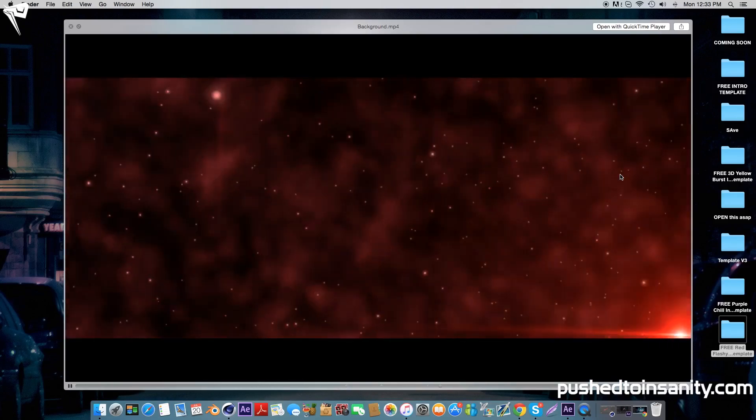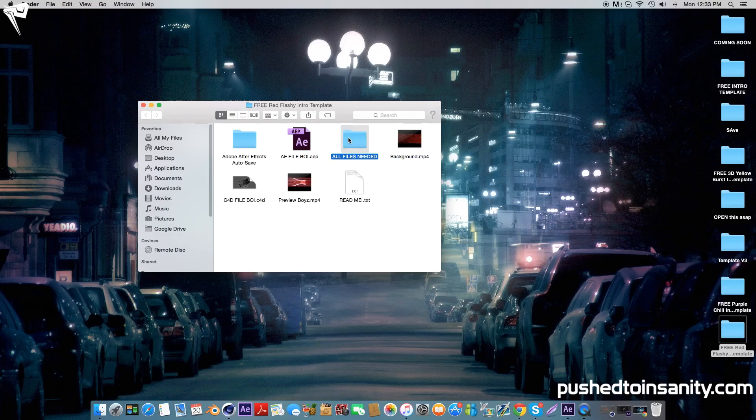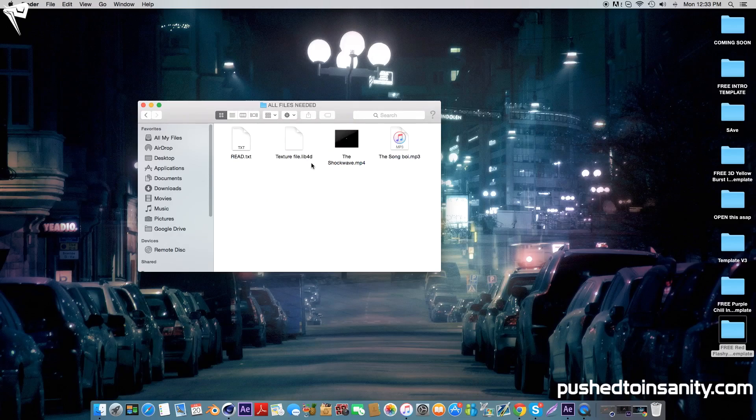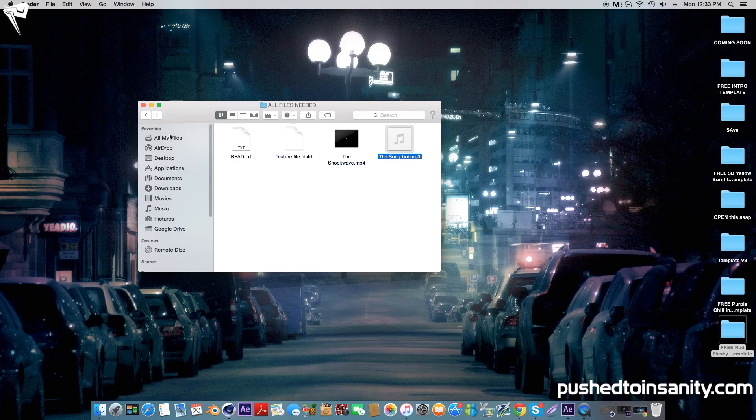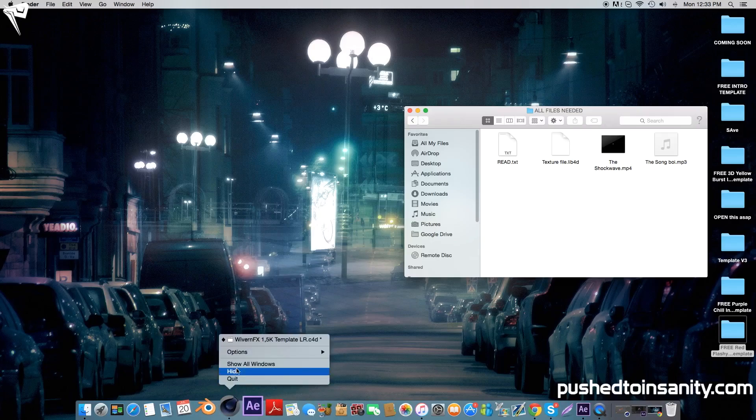So if you guys don't have those plugins that were used to create this background, you can simply drag this file onto your After Effects project and you'll get that background effect. You're also provided with the music, the shockwaves, and the materials that were used in the template.